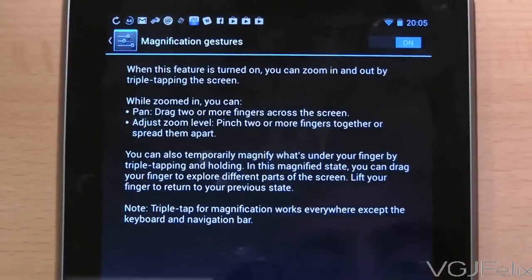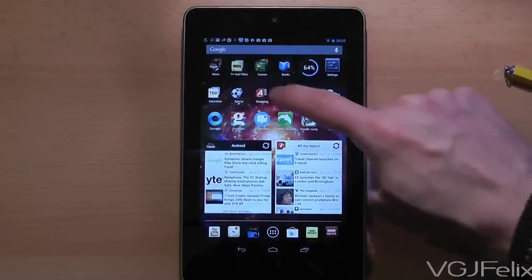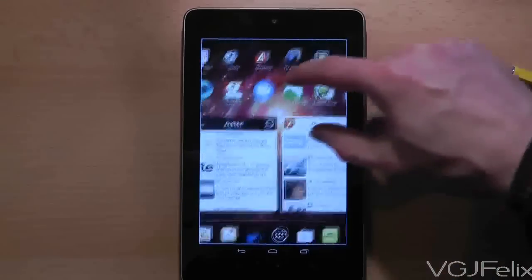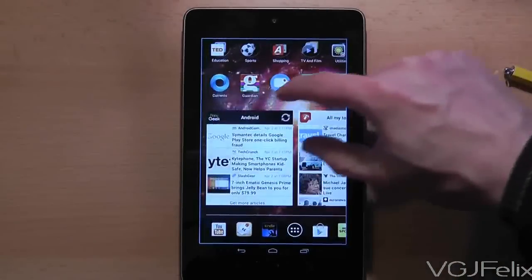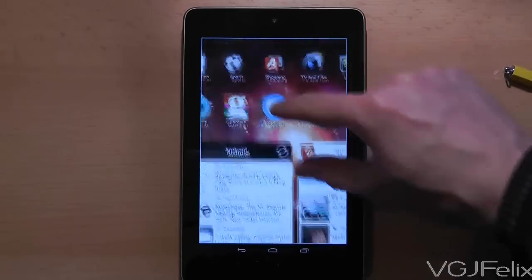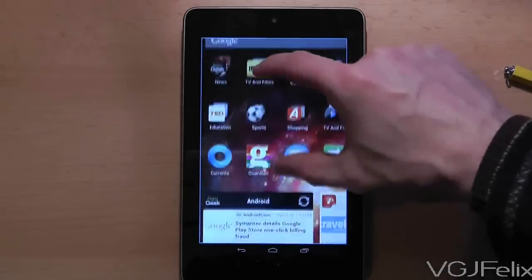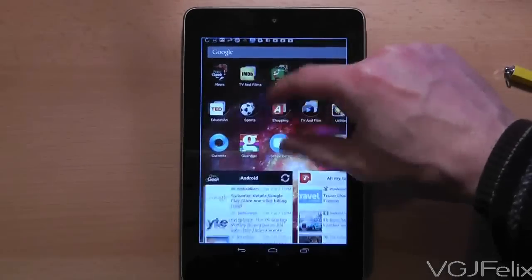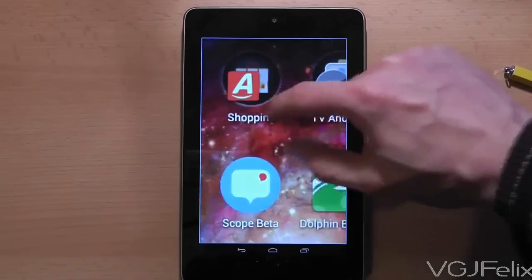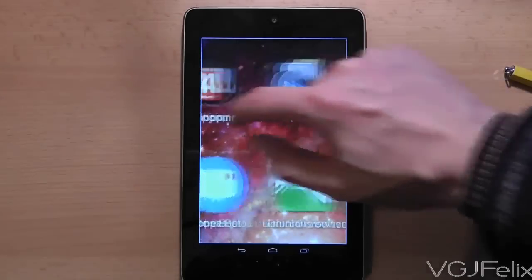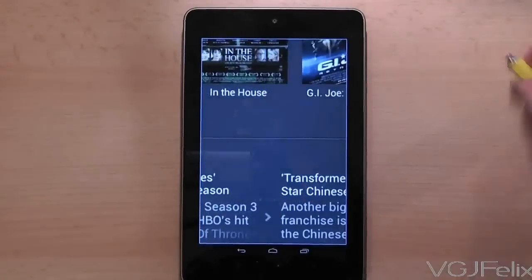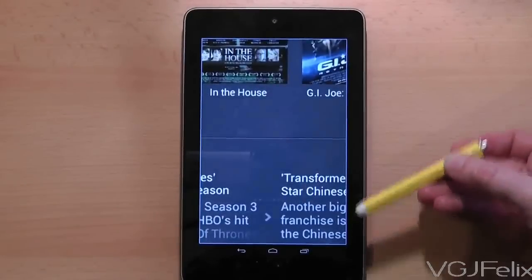Now when you're on any screen, whether it be the home screen or applications, simply triple tap the screen to zoom in. Once you're zoomed in you can use two fingers to scroll around the screen and zoom in and out. One thing to note when you use the zoom function is that the whole tablet will be surrounded by a blue border to indicate that you are zoomed in.